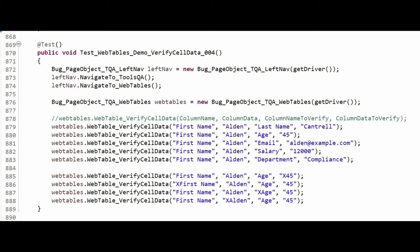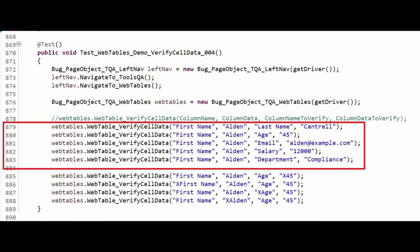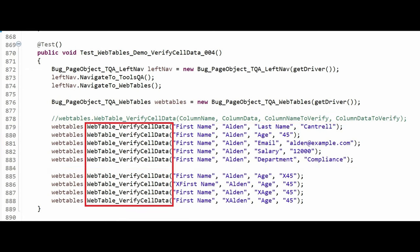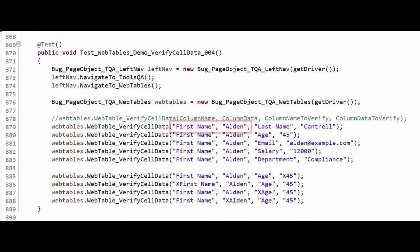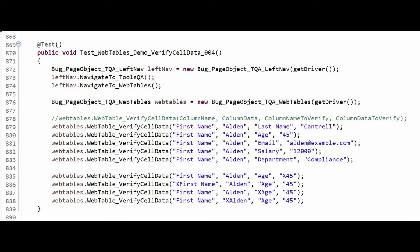Here's the test case. These are the steps that will all pass. The web table verifies cell data method verifies correct data is displayed in a specified cell of a web table. The first two parameters tell the method which row to verify. This will be set to the column name, and this will be set to the value to search for under the column name. The first row found with the value under the column name is the row to verify.